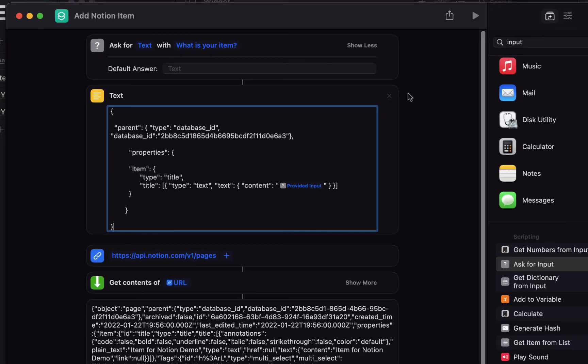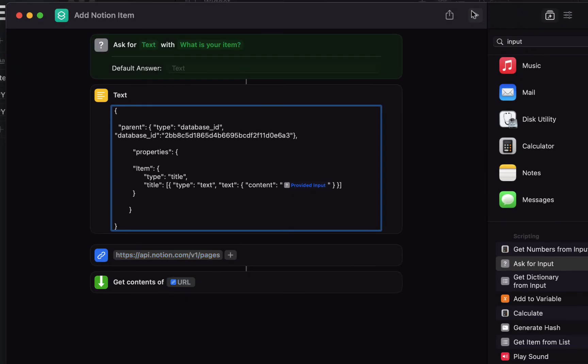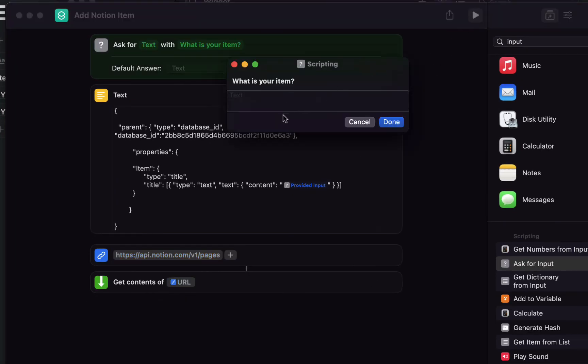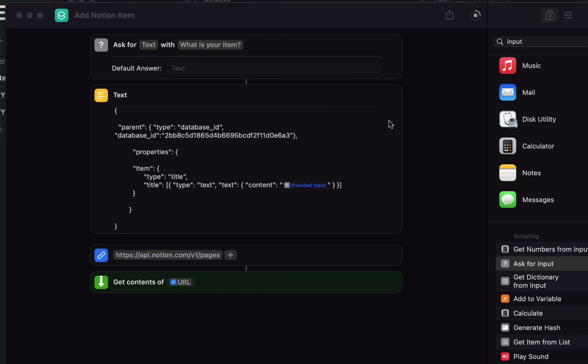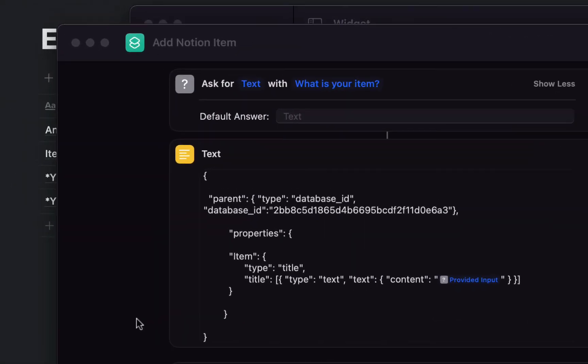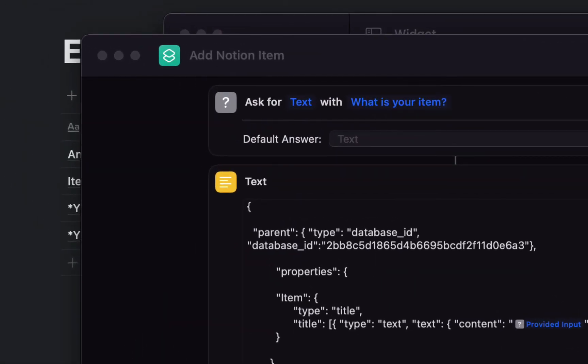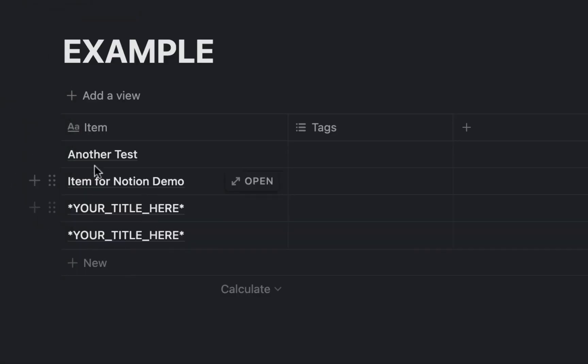Let's do one more test. Another test. And this worked, you can see it in here.